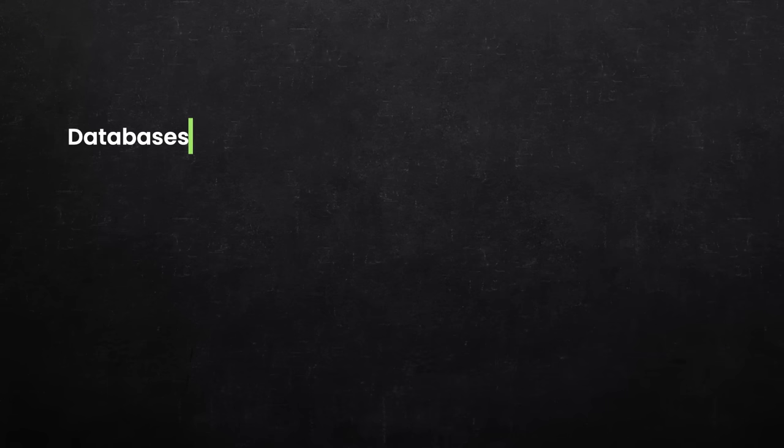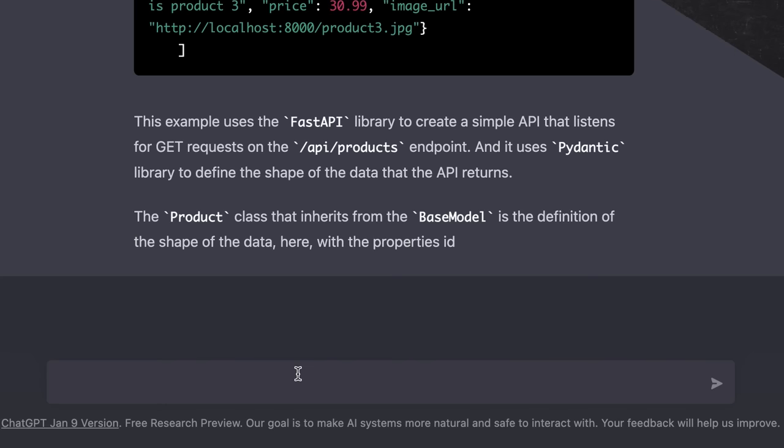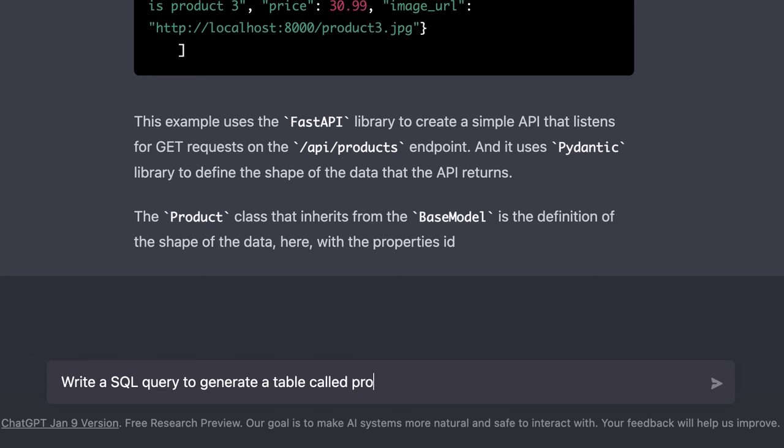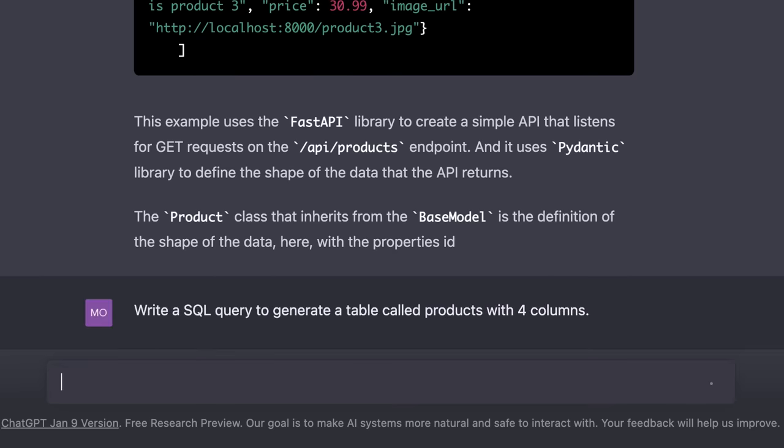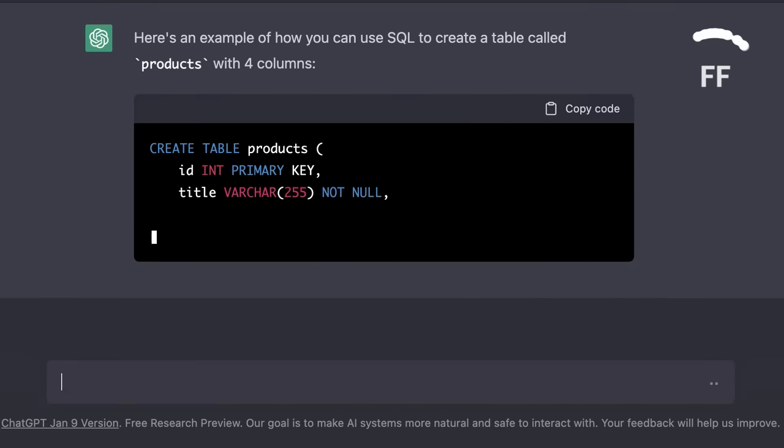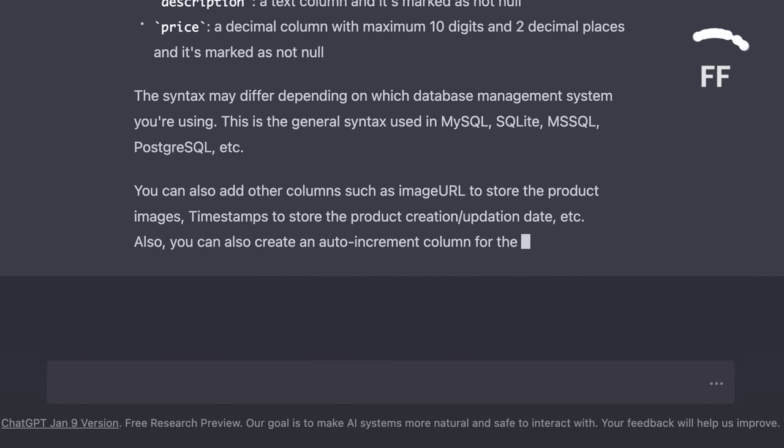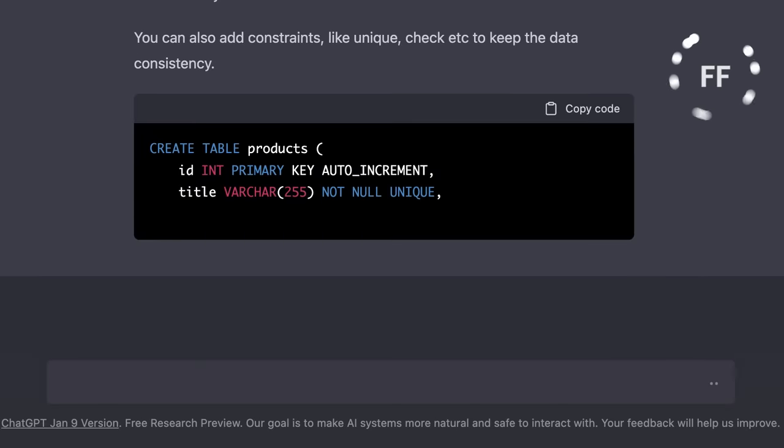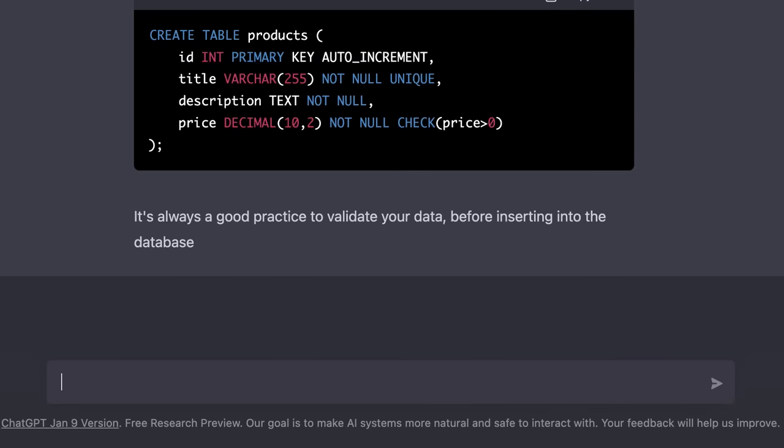Now let's look at a few examples involving databases. This one is pretty interesting. So, I'm going to say, write a SQL query to generate a table called products with four columns. Note that I'm not specifying the column names and types here, I'm just saying I want a product table with four columns. See what happens. Now, look, ChatGPT is smart enough to know that quite often, products have attributes like id, title, description, and price. If this is not what you want, you can always specify the name and type of each column.